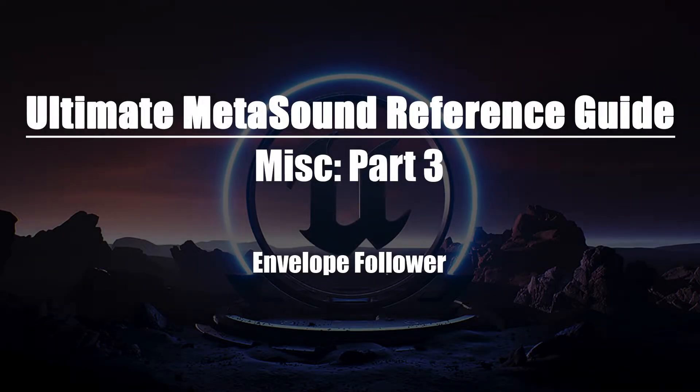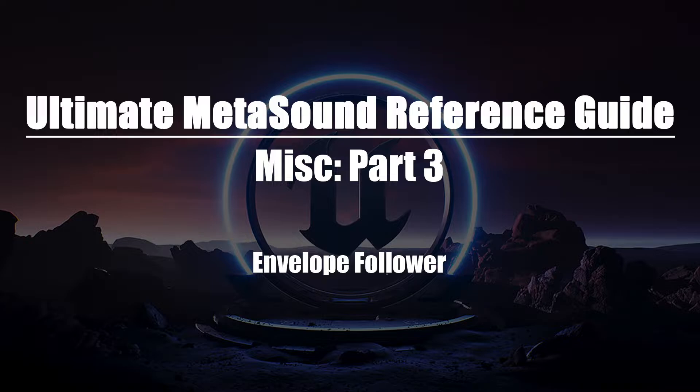Welcome to the Ultimate MetaSounds Reference Guide, Envelope Follower. In this video, we'll be taking a look at the Envelope Follower node and discussing its functionality.